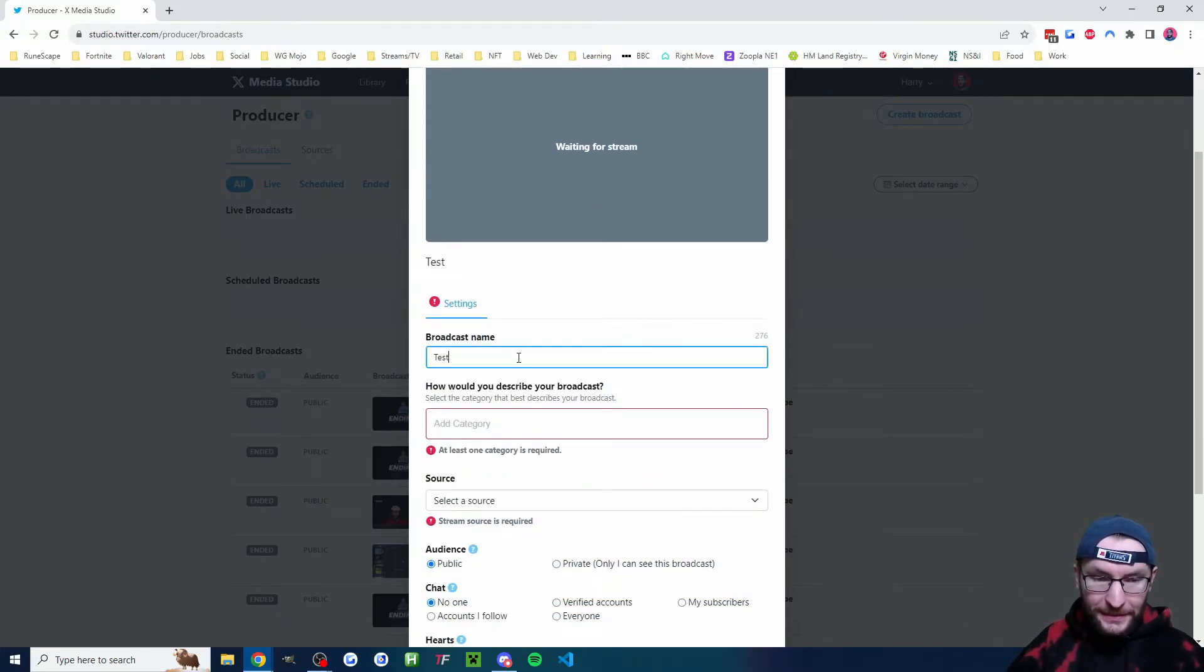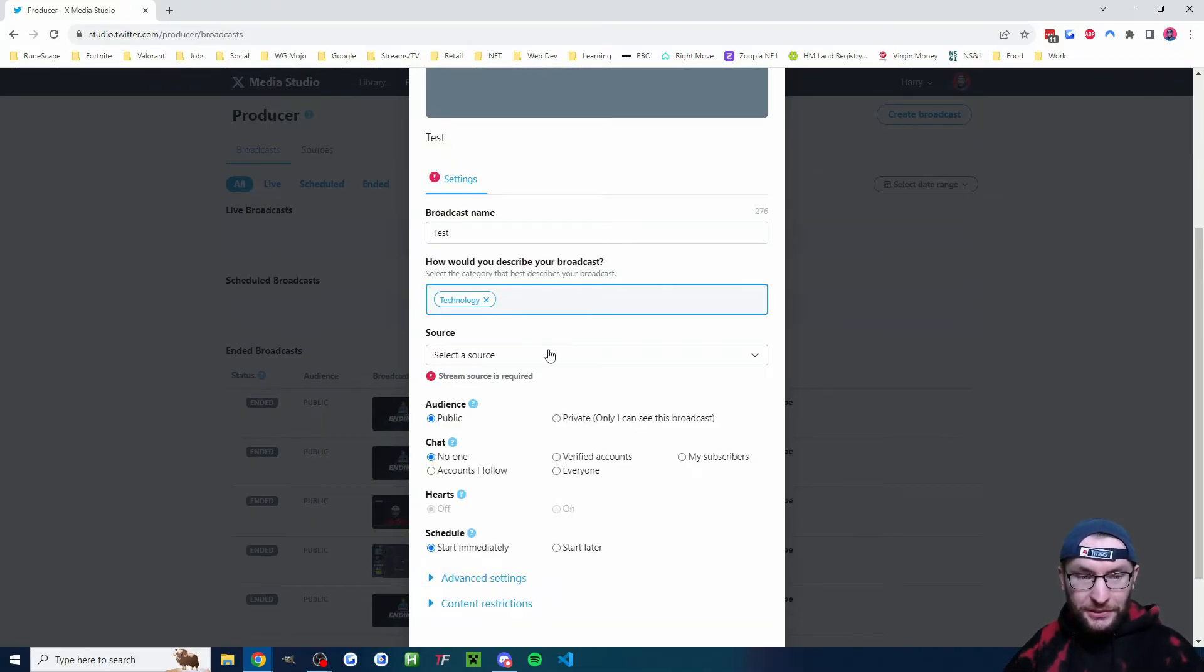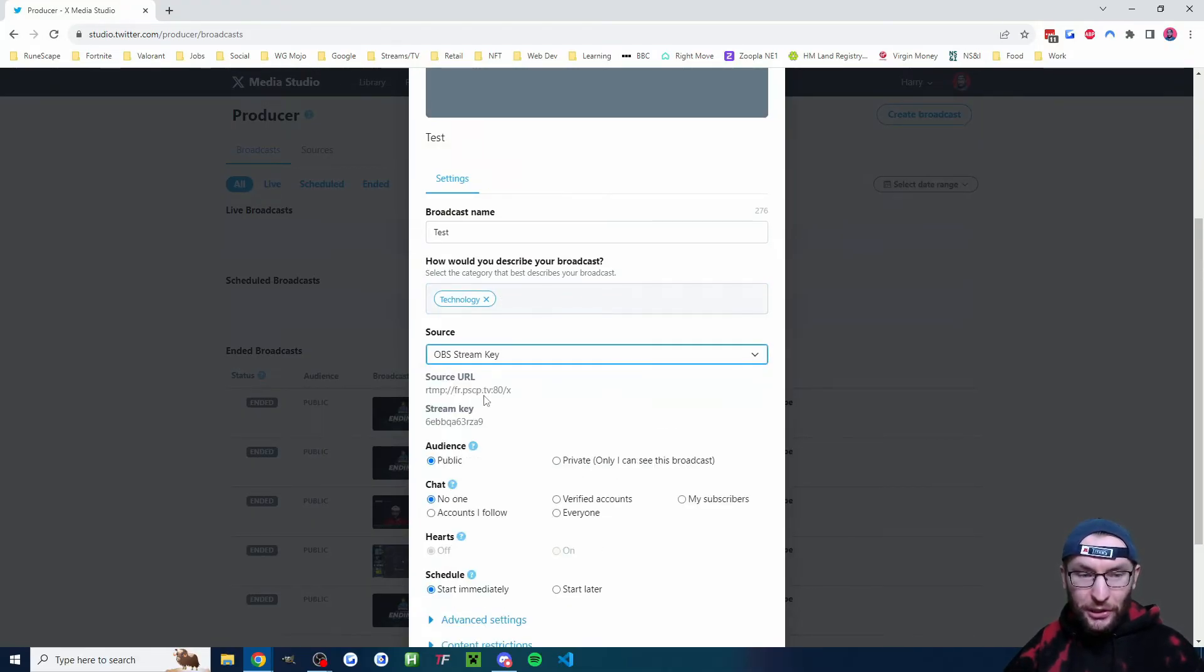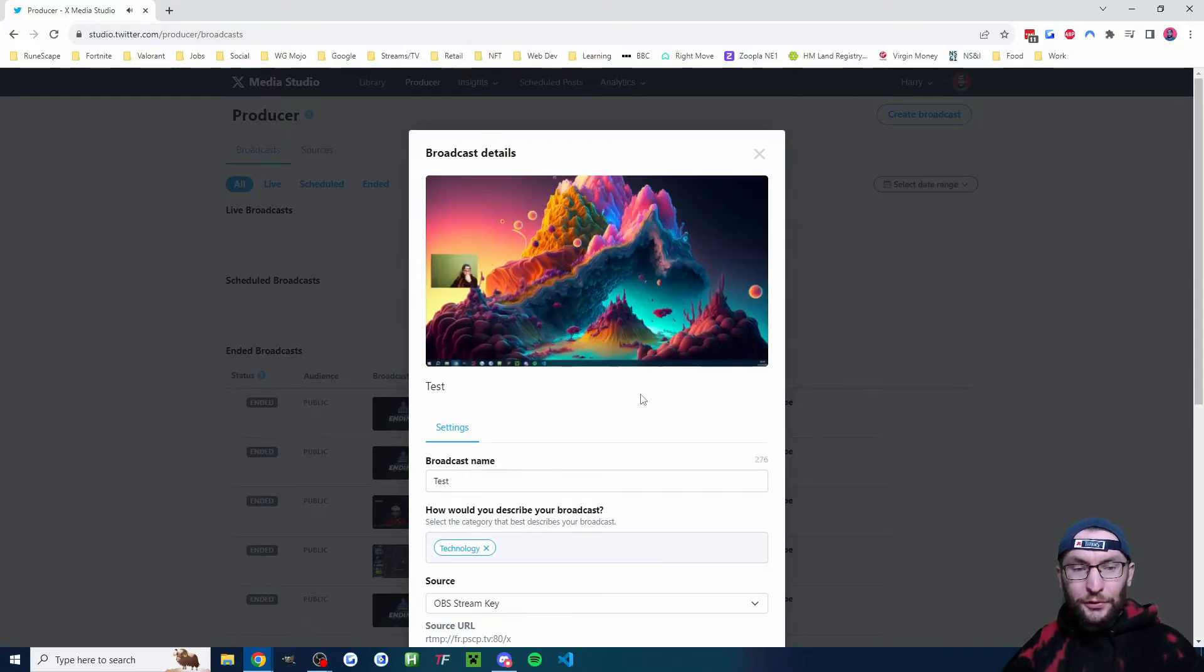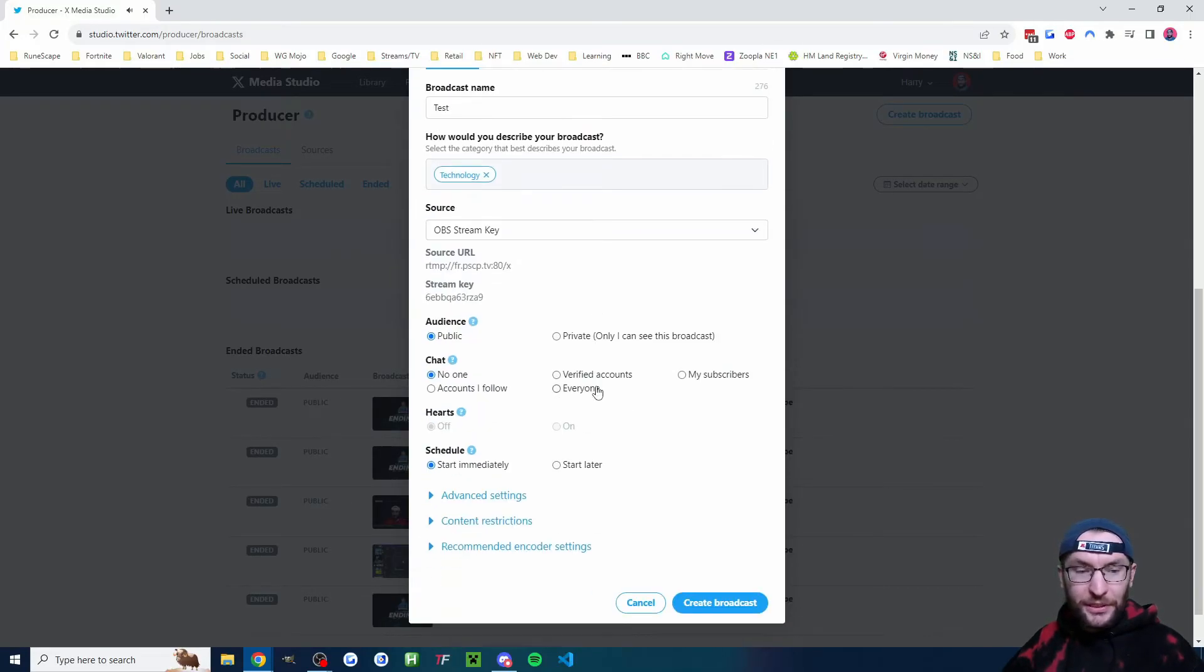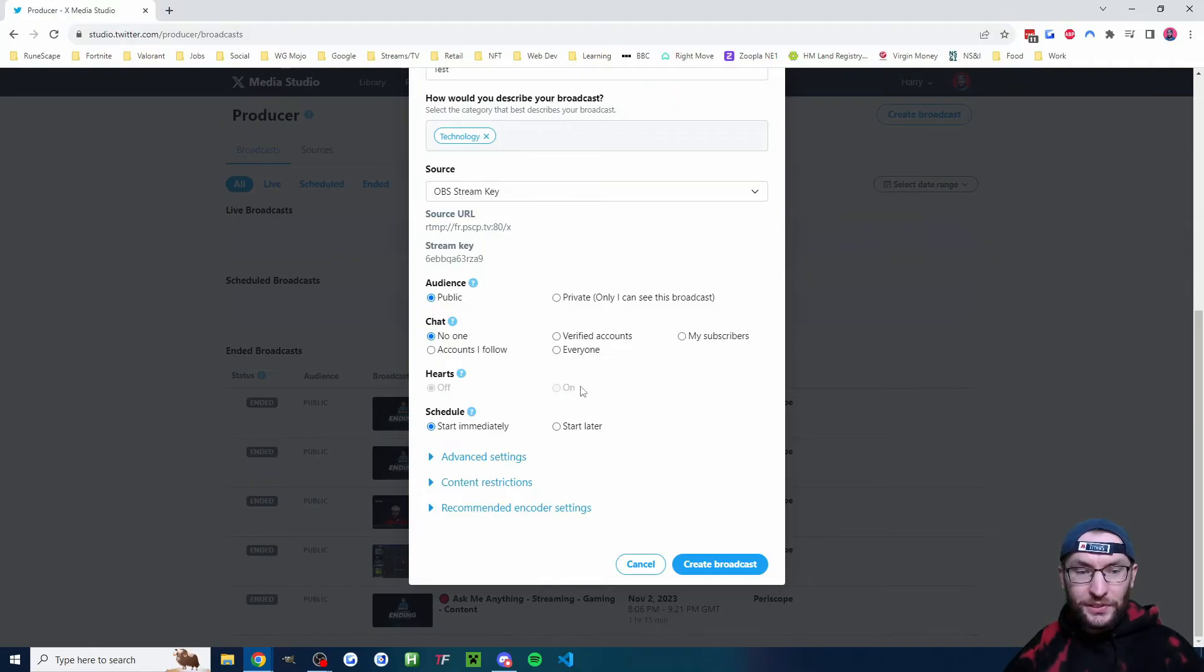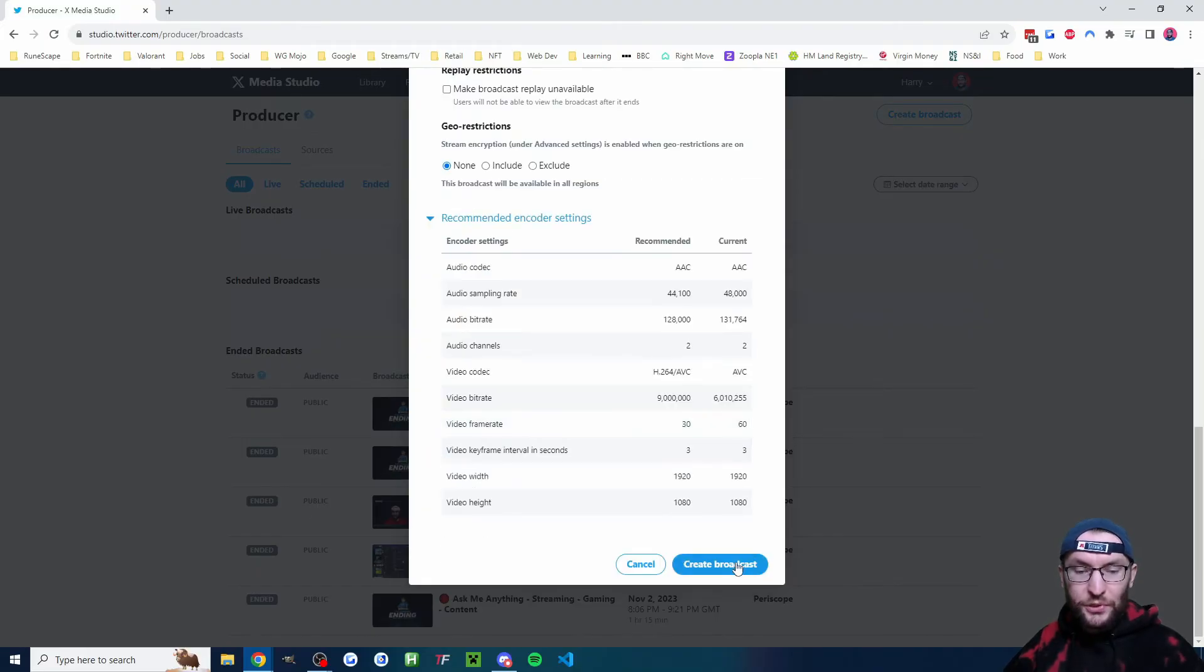Give it a name. I'll call mine test. Choose a category. I'll choose the tech category underneath source, OBS stream key, which we've already chosen. After a few seconds, the preview should pop up at the top. Choose any other options that you want. For example, I'll let everyone chat. I'll turn on the hearts and we'll start it immediately. Other options should be fine. I'm now going to click create broadcast.